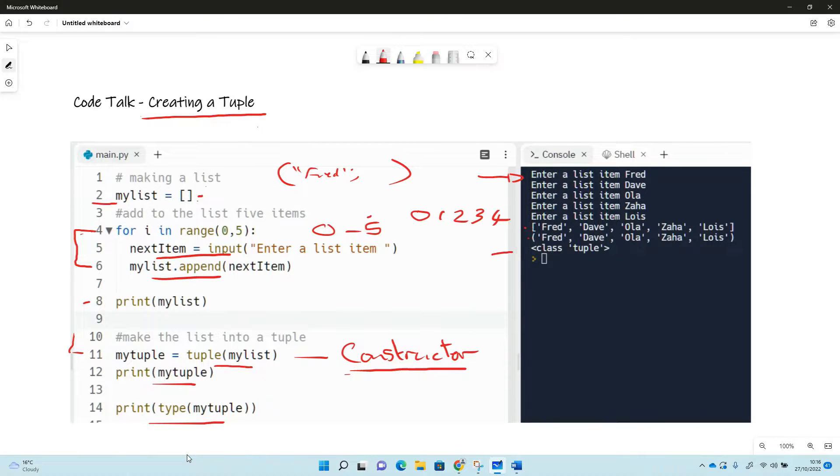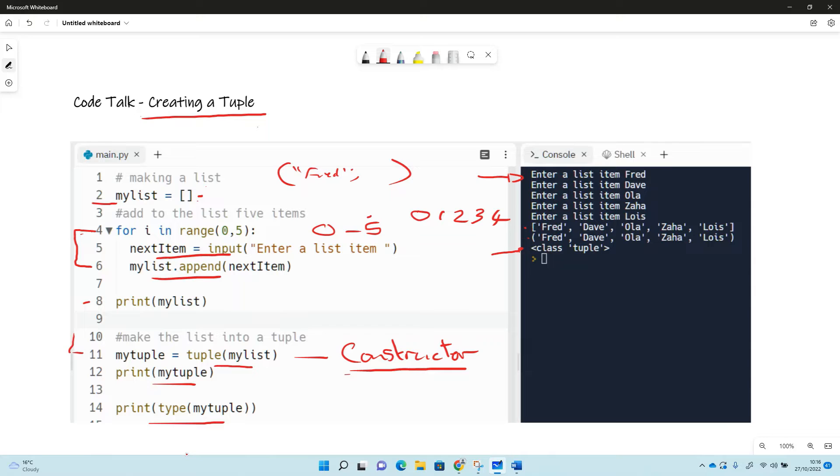And the last line here is where we've printed the type, the data type, and it says class tuple. So that's just a way of creating a tuple in Python.